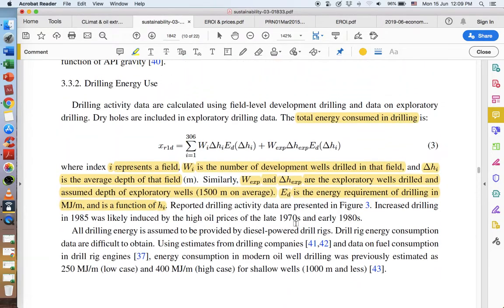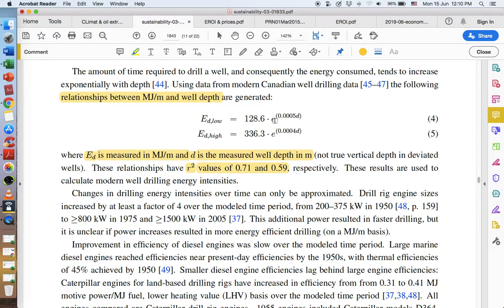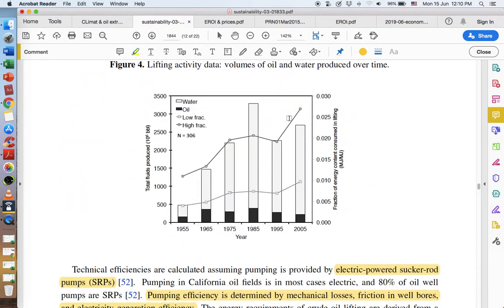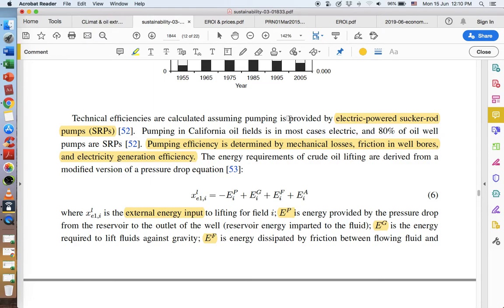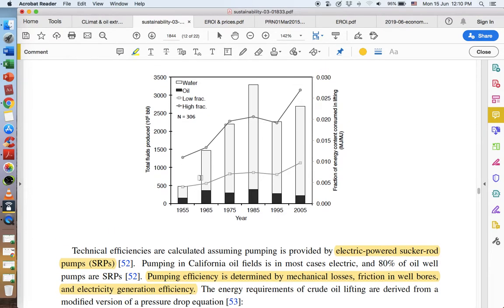So we've got addition, subtraction, multiplication, division, and an exponent. E is a constant raised to D — the depth — times 0.0005. These are not difficult functions. Looking at their findings: on the y-axis we have total fluids produced, and over here we have fraction of energy content consumed in lifting. Oil remains a relatively low percent of the total fluids pumped out of these wells. They used a whole lot of water in 1985.